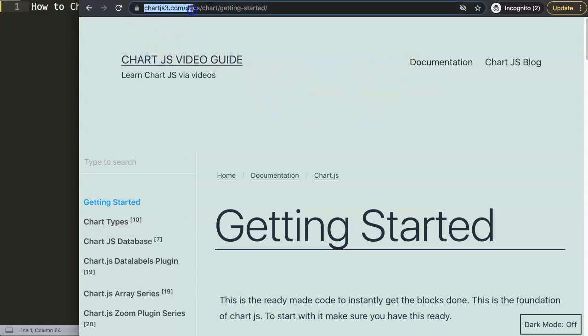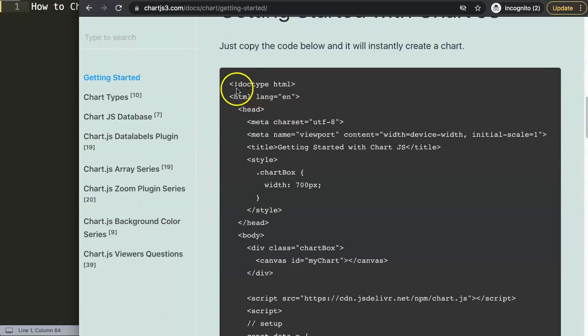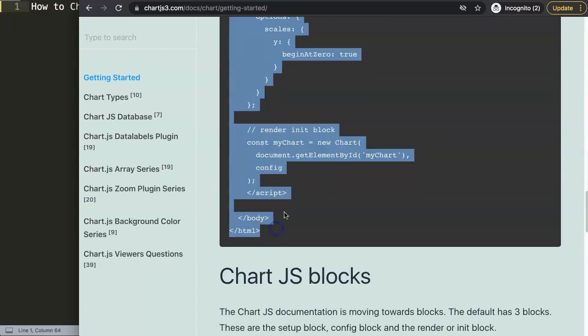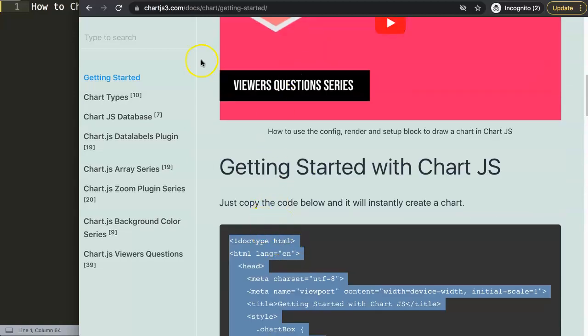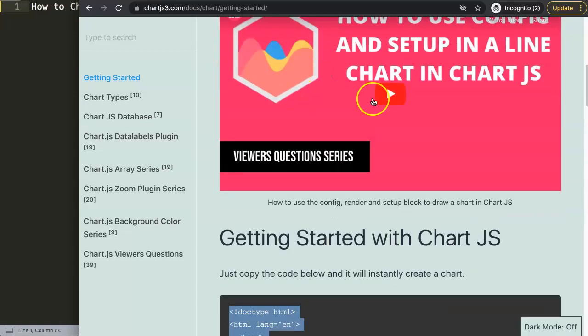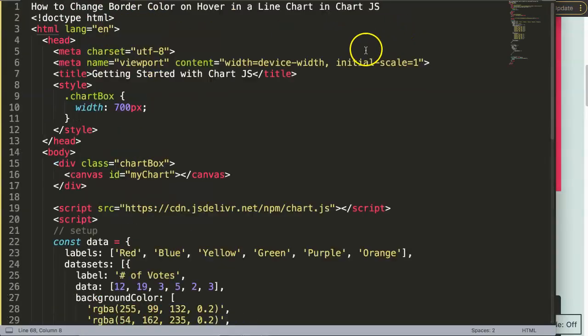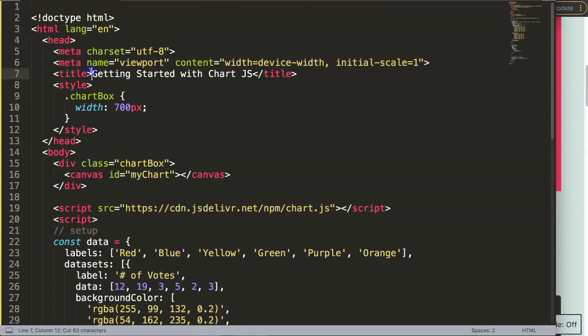First of all we go here to chartjs3.com and then in here we're going to grab this chunk of code here, copy all of this. And if you want to understand what this is, just check this video out here that is on this link, getting started. Once I have this one here I'll paste this in here.